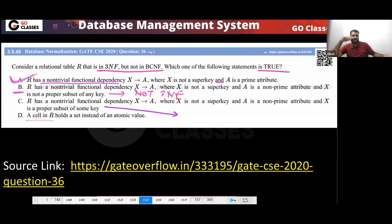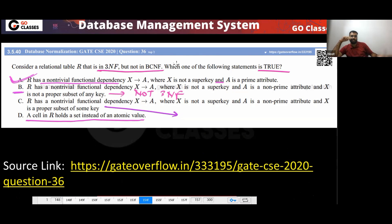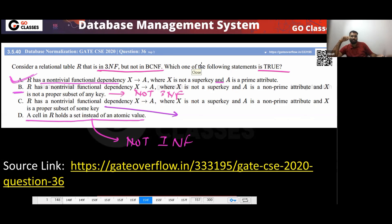Option D says a cell in R holds a set instead of an atomic value. This means not 1NF. This is a brilliant question — option A is about BCNF but not 3NF, option B is about not 3NF, option C is about not 2NF, and option D is about not 1NF.